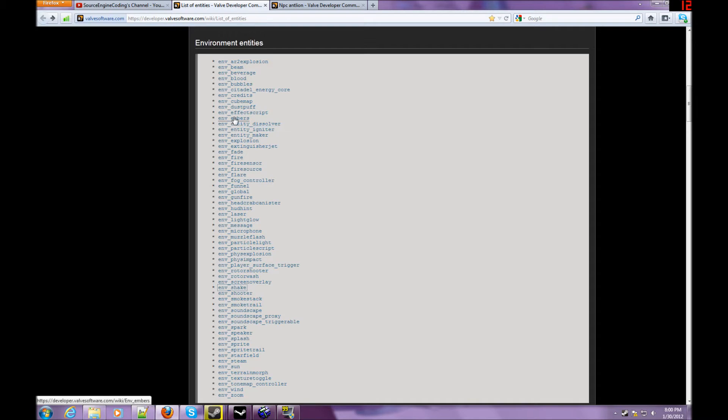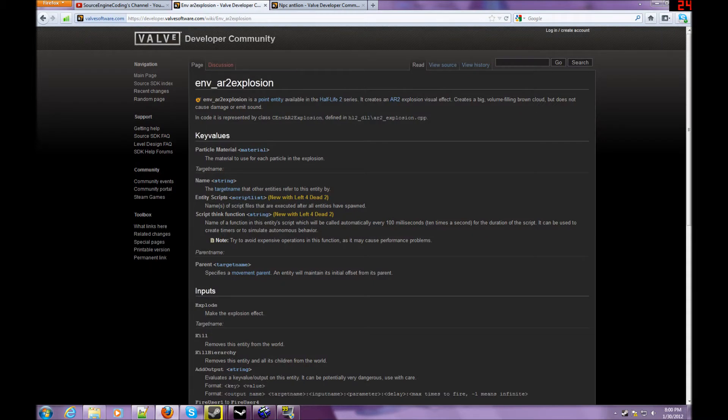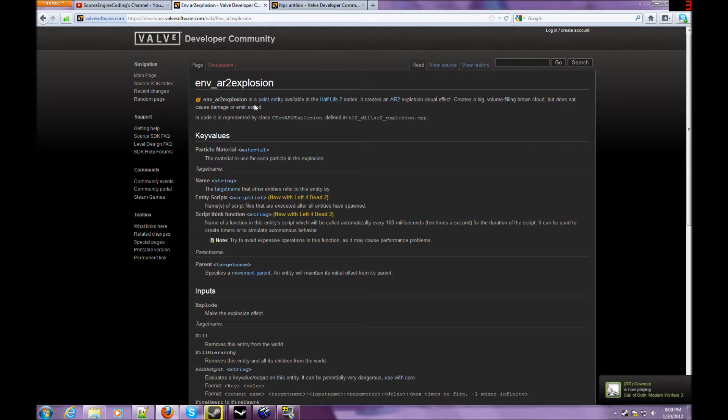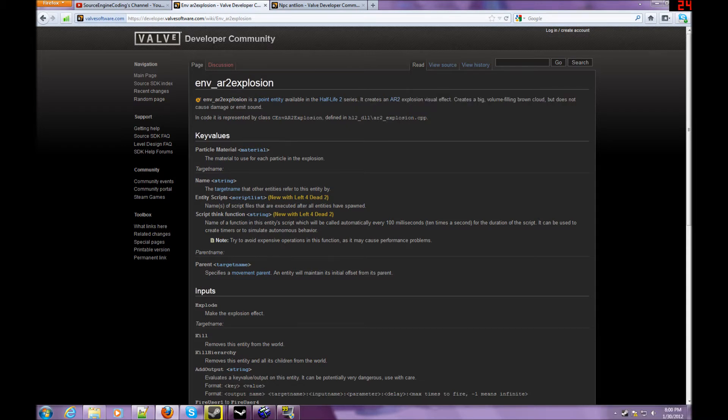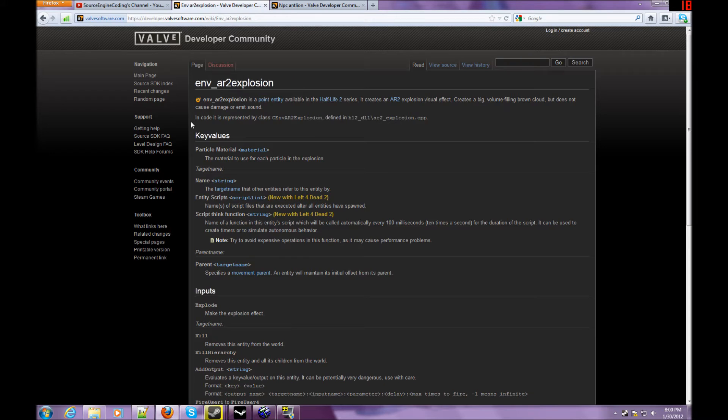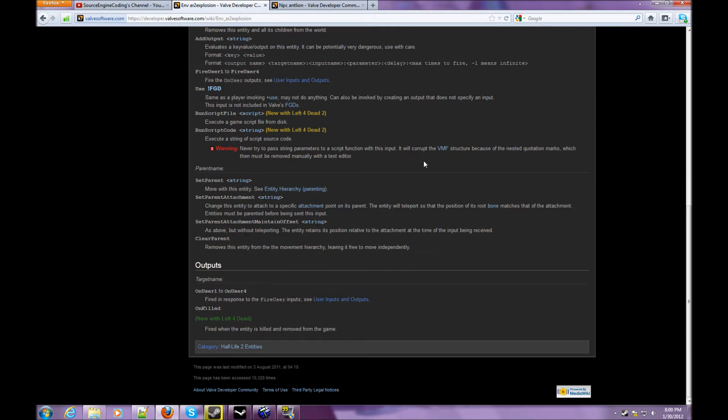I'm going to be doing an env_ar2_explosion, the basis of all commands. So, env_ar2_explosions is a point entity available in Half-Life 2 series. It creates an AR2 explosion visual effect. It creates a big volume-filling brown cloud, but does not cause damage or emit sound. In code, it's represented by class C_env_ar2_explosion, defined in HL2_DLL/ar2_explosion.cpp. It doesn't really create a brown cloud, it creates any color cloud that you want.